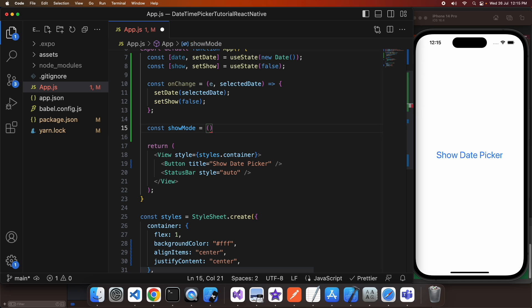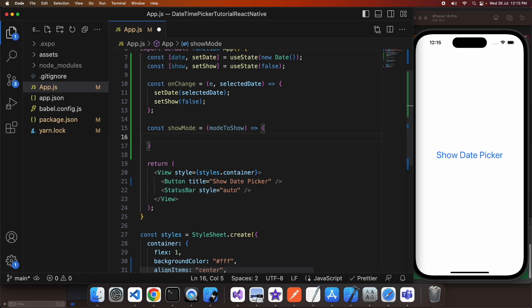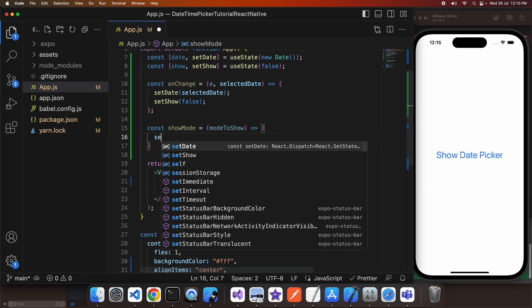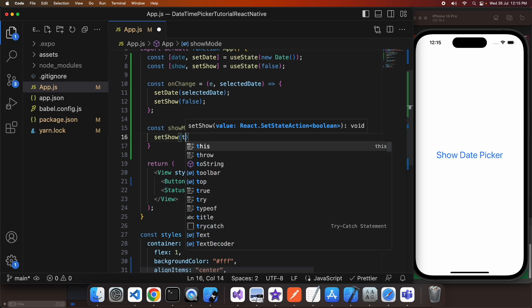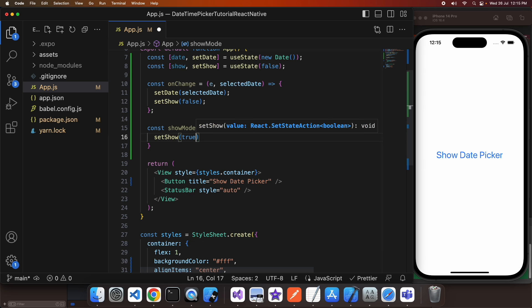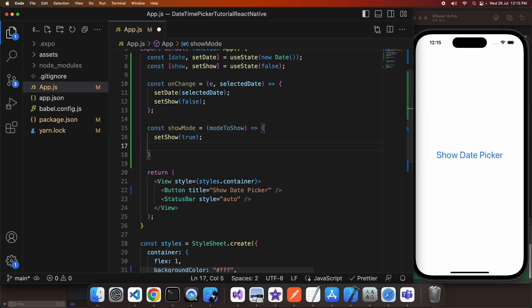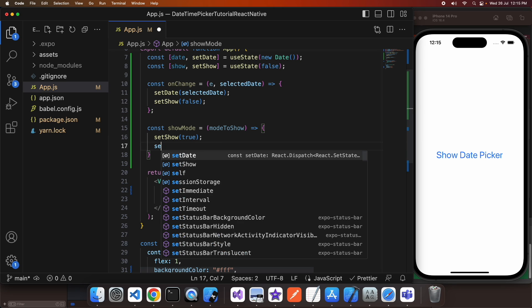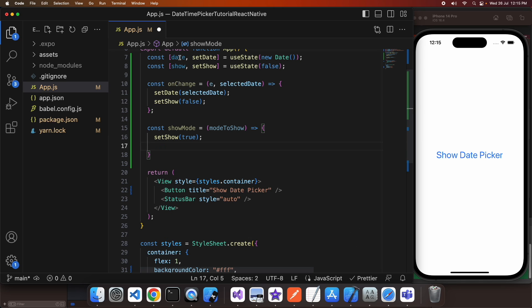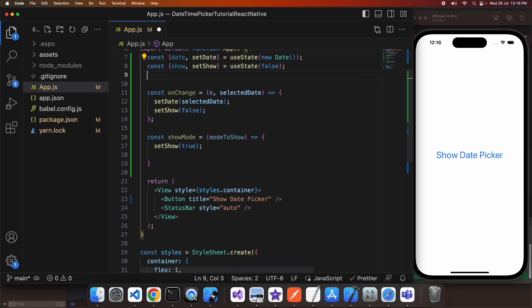So I've also got this function that I'm going to call showMode and I'm going to pass a mode to show. That's going to set a state variable called mode and also set show to true and that's going to basically configure whether the date or the time picker is displaying for us.